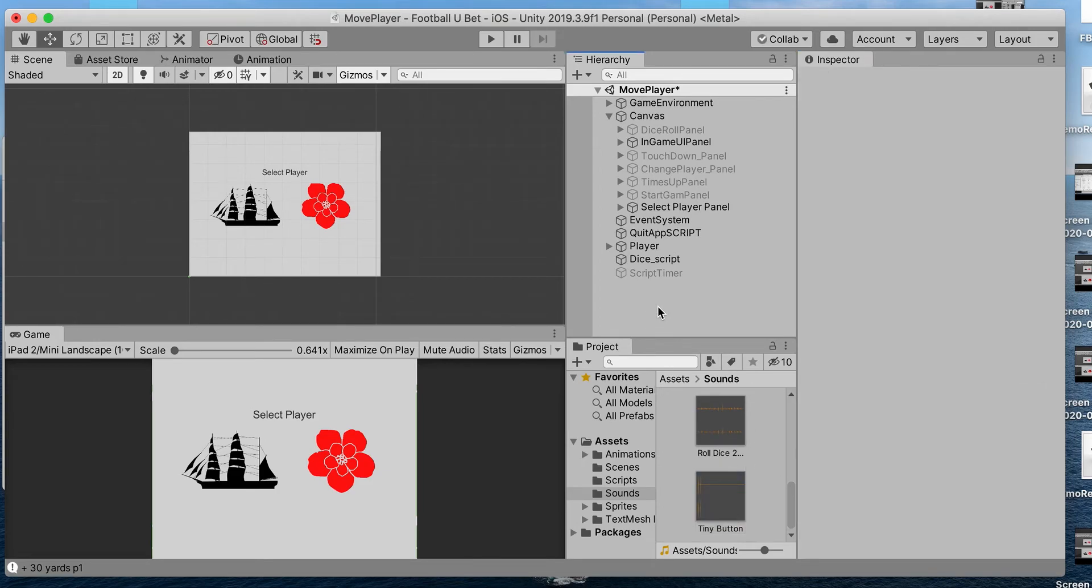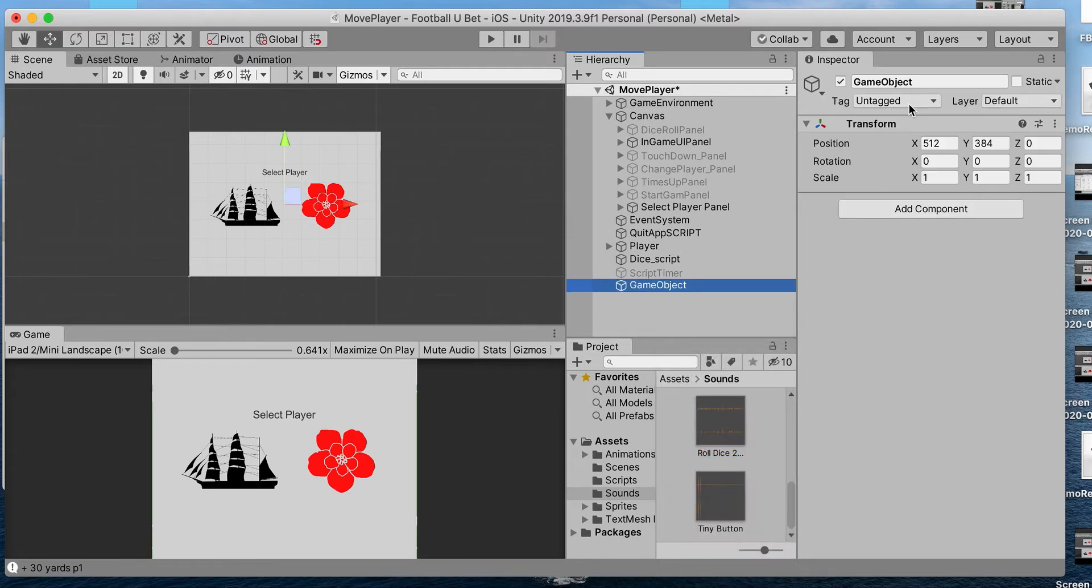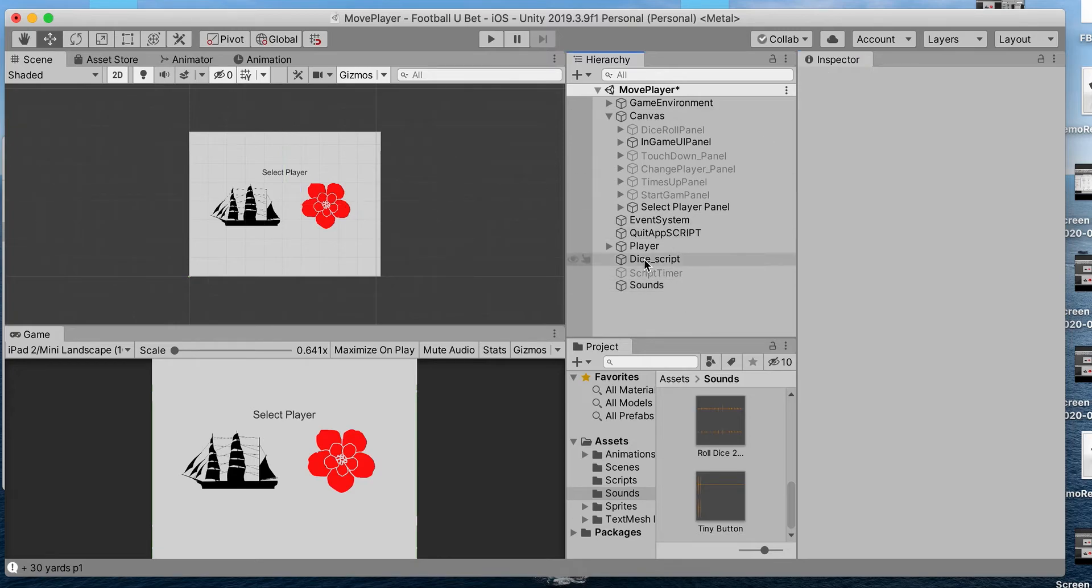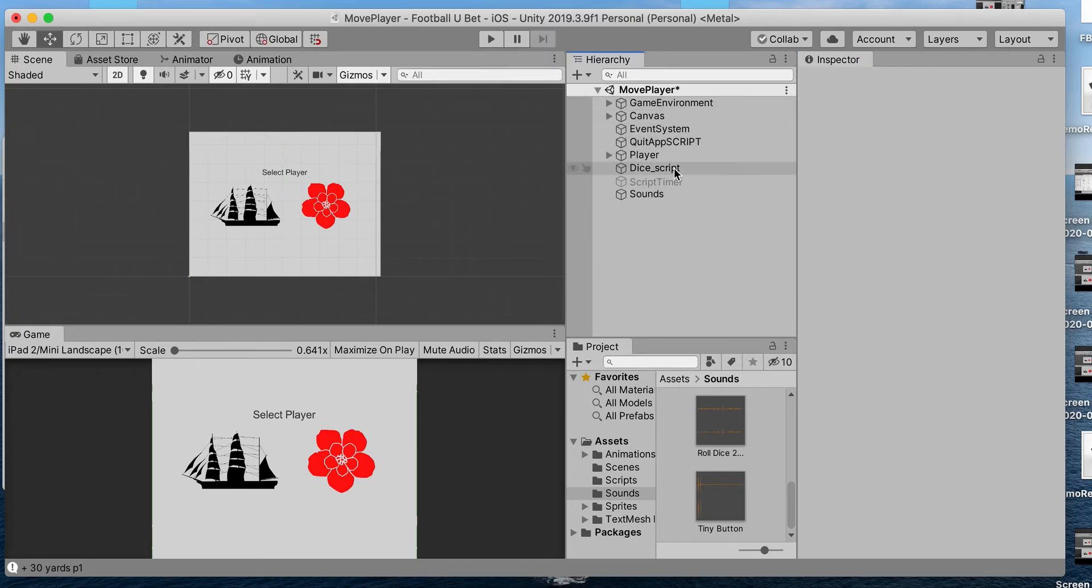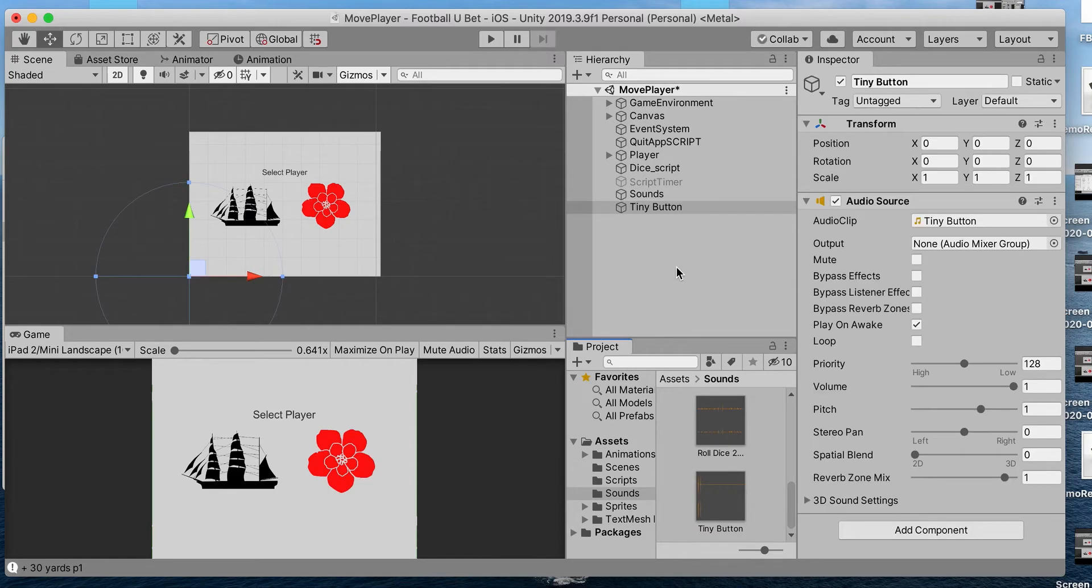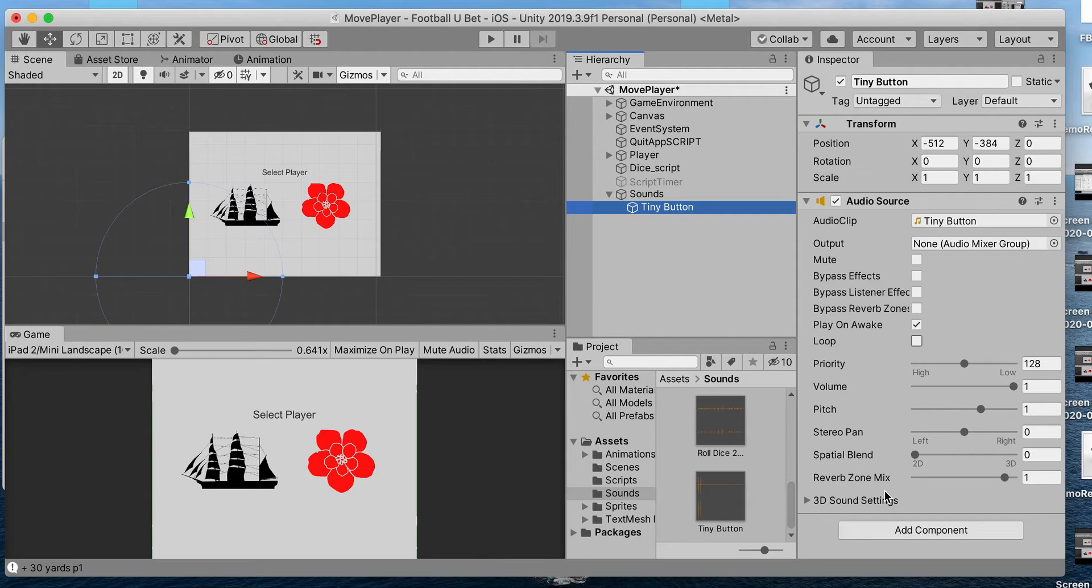I'm going to create an empty game object here and call it sounds so I can have that structured. I'm going to drag and drop that into my folder here, and now you can see there are some settings in the inspector that you can change.